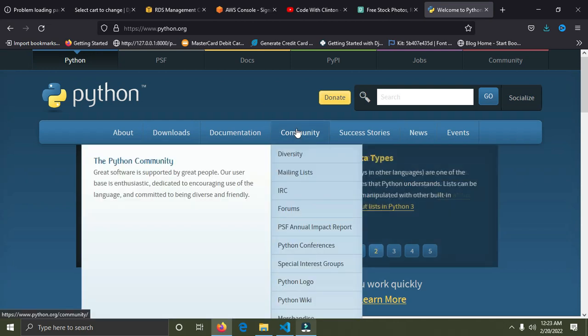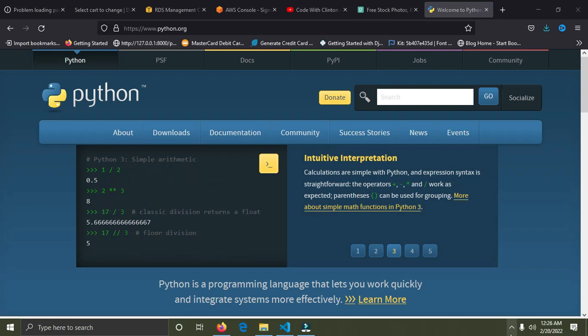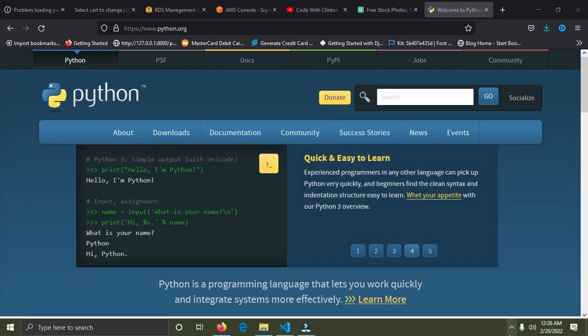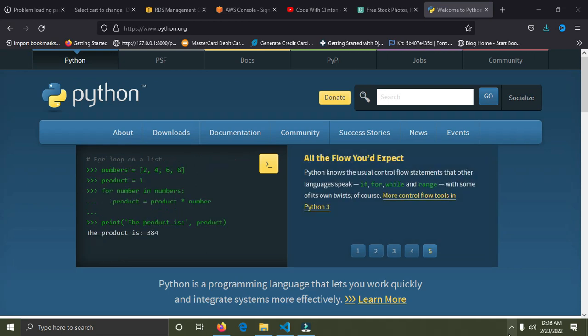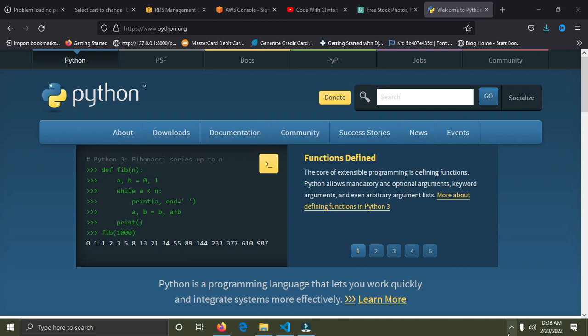Now we are going to start building the virtual environment. Before I proceed, I want to define what a virtual environment is. A virtual environment is a tool that helps keep dependencies required by different projects separate by creating isolated Python virtual environments for them. For example, let's assume you have Django 2.0 and a project that runs on it.